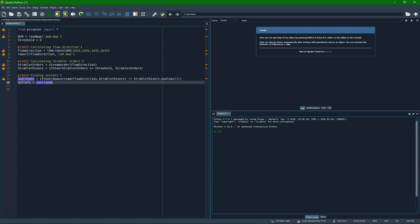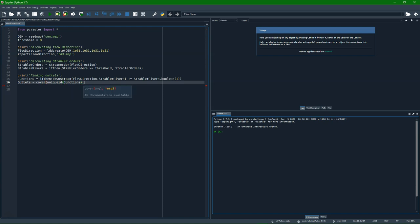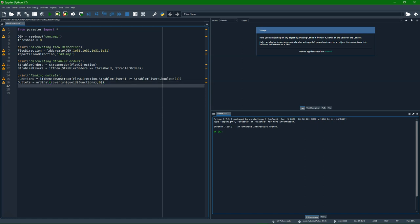And then the outlets are those points. But they need to have unique values. And we use the unique ID function. But later we use it in the catchment function, so it looks at all values that are larger than zero, the non-zero pixels. So we need to fill the rest with zeros. And then we use ordinal because we want to convert it from scalar to ordinal in this case. And we can't use nominal because the map maximum function that we use later doesn't accept that.